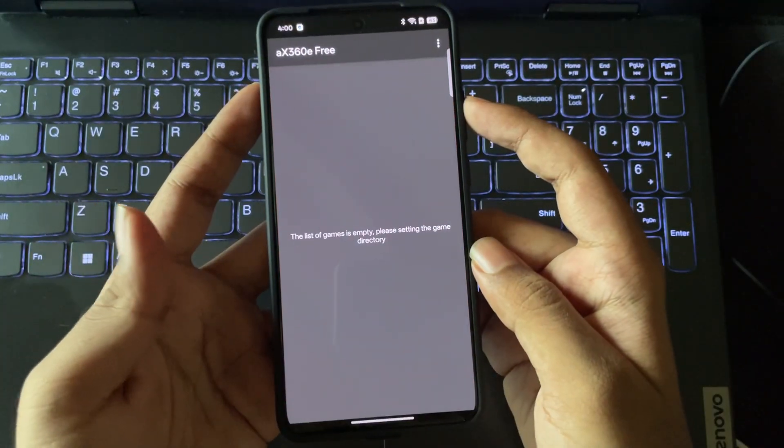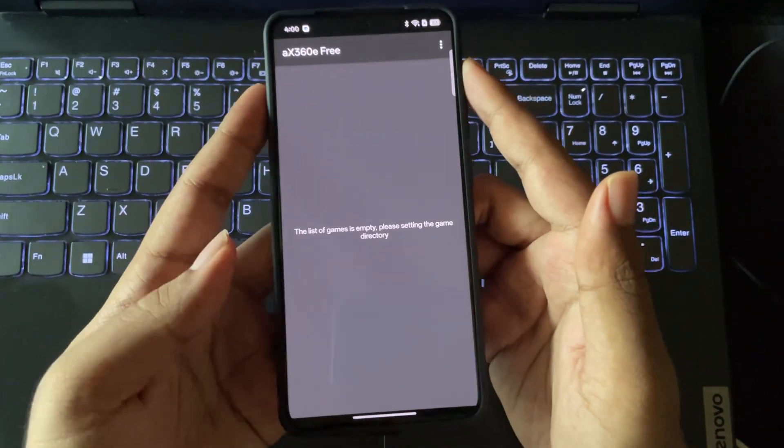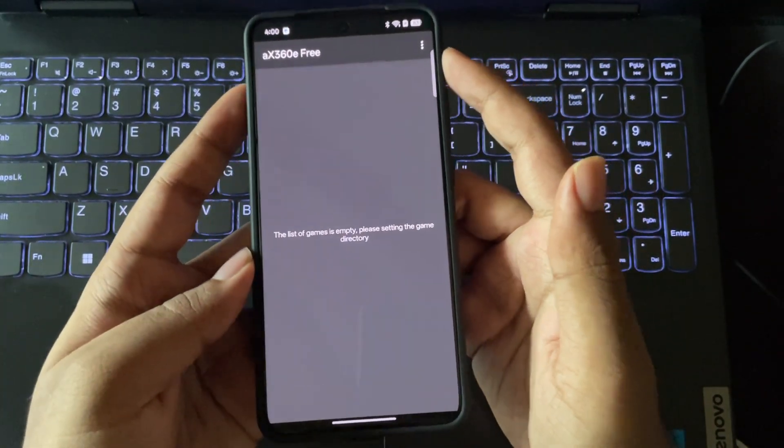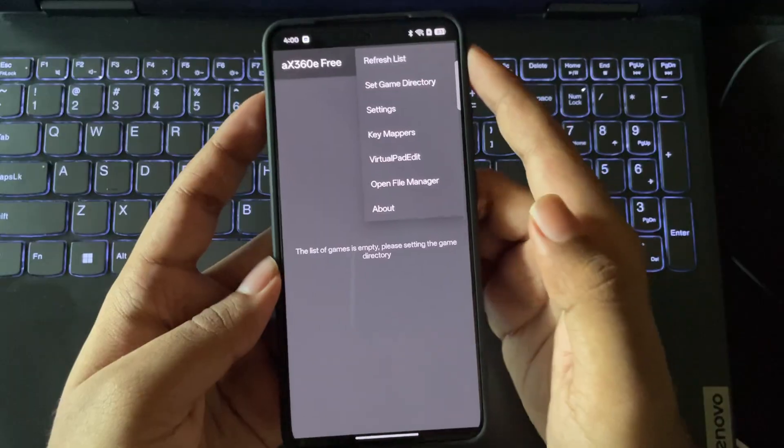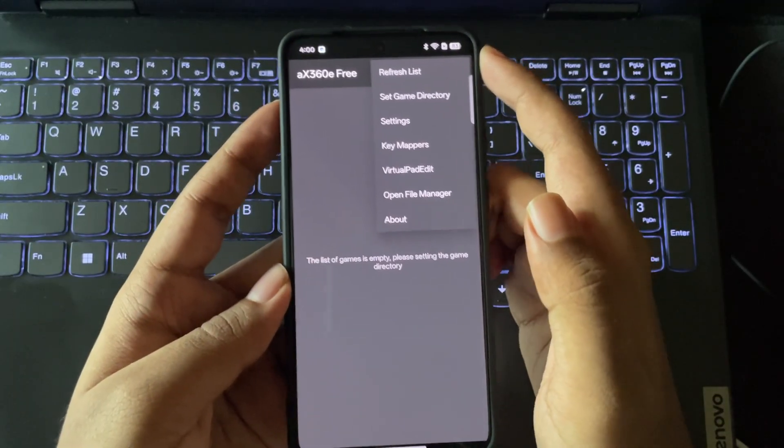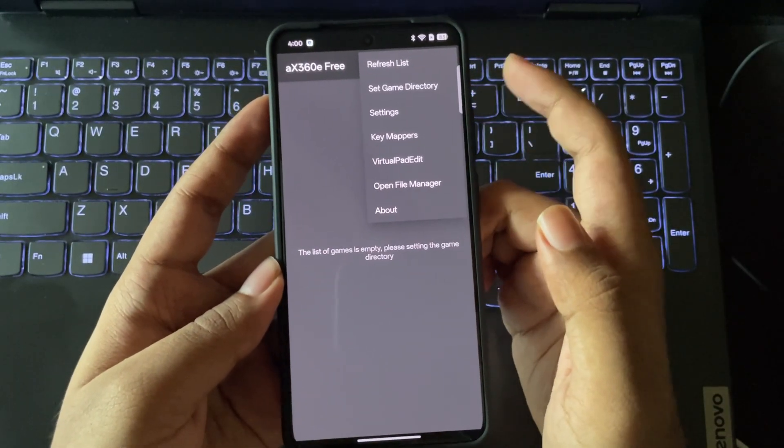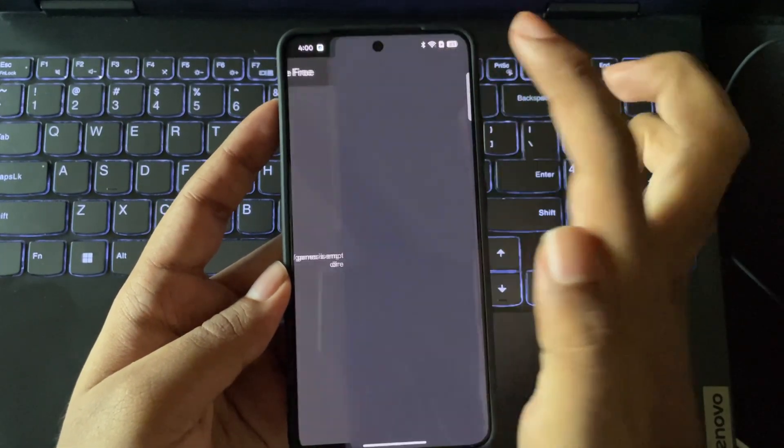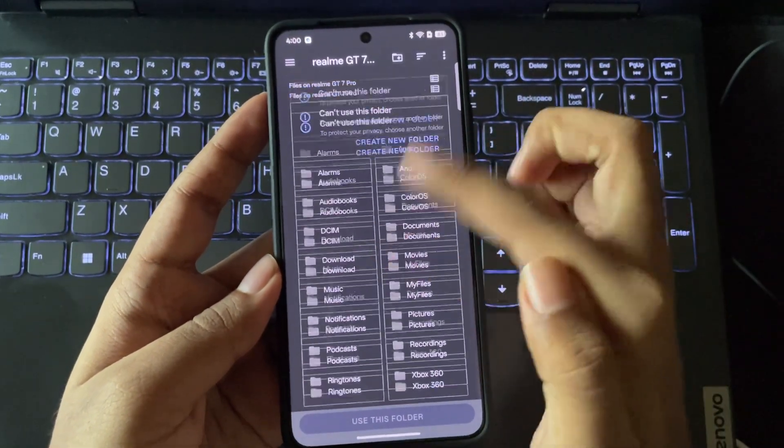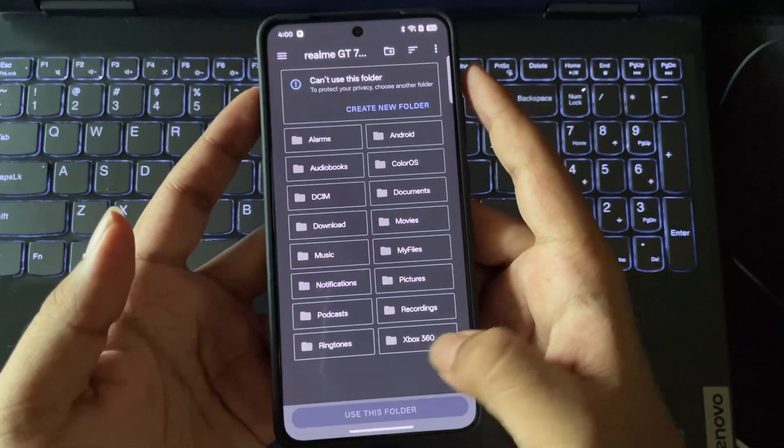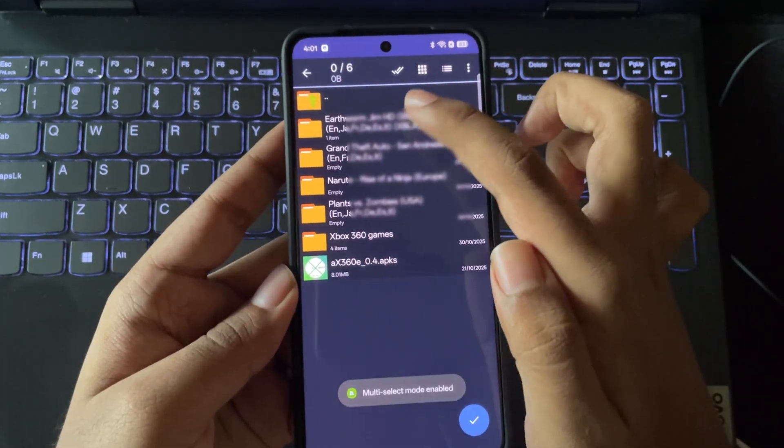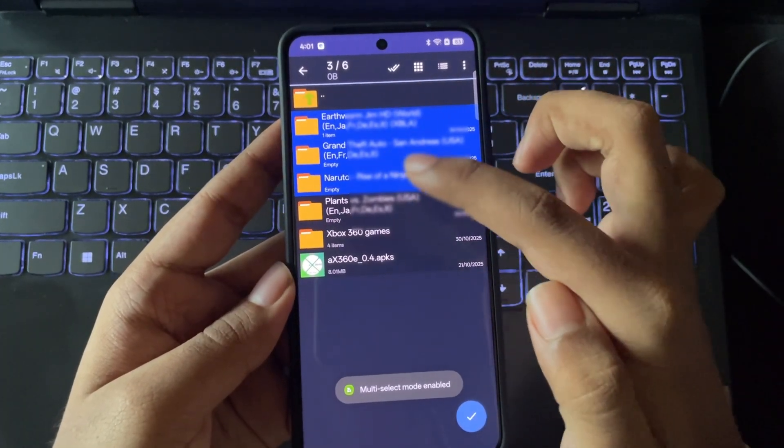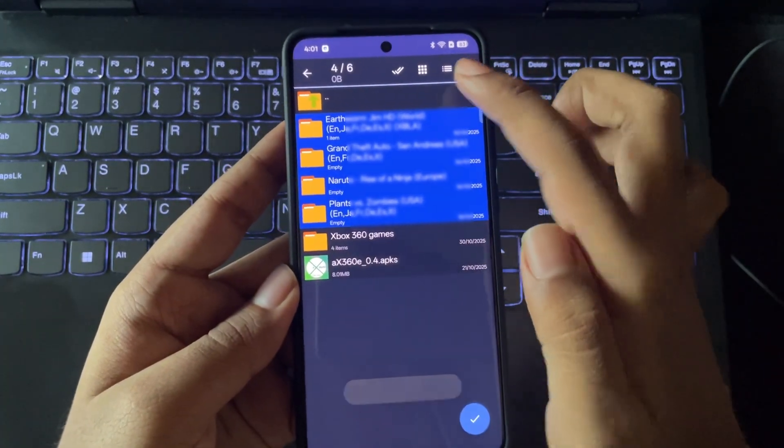Let's open it up. And this is the interface, and it's completely empty. Let's go to Options. As usual, here we have the Refresh List option. You can set the game directory path. The game files which we extracted should be assigned to the path folder.